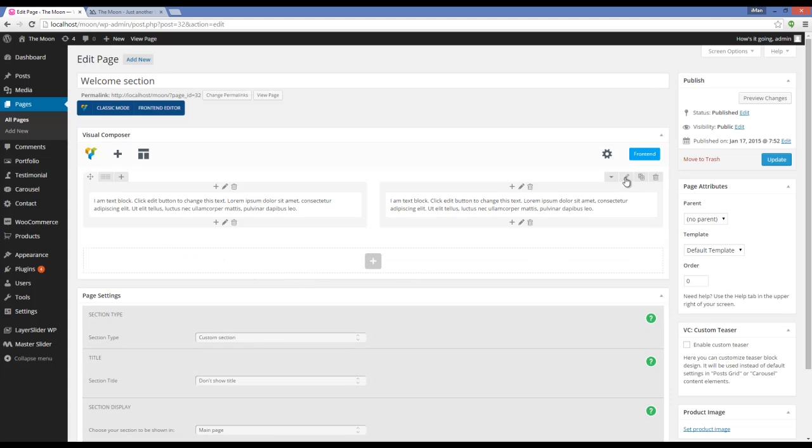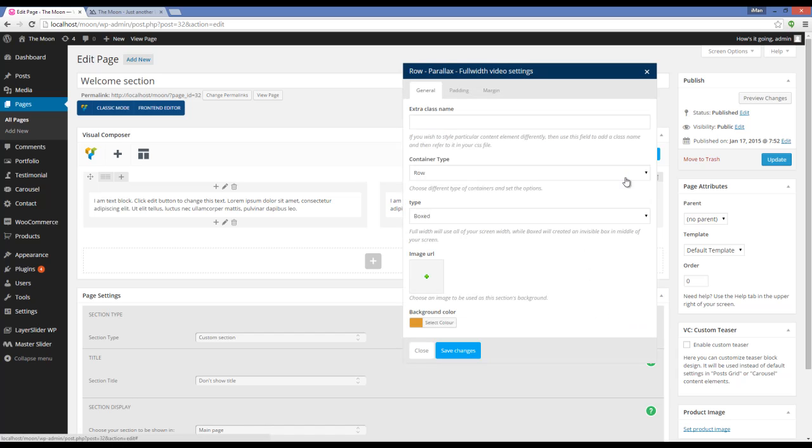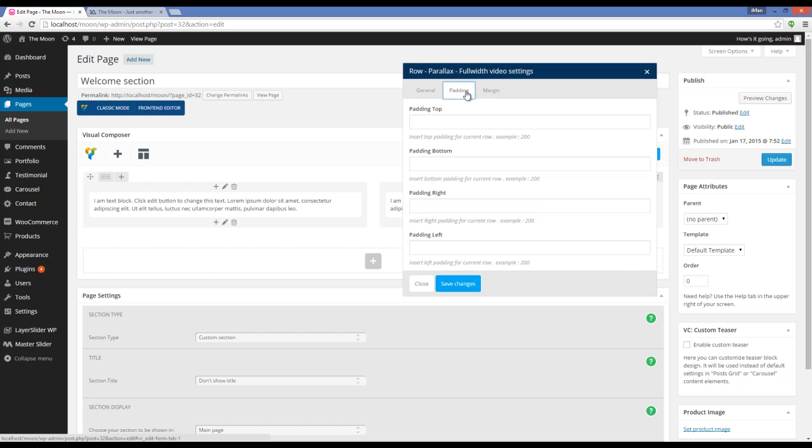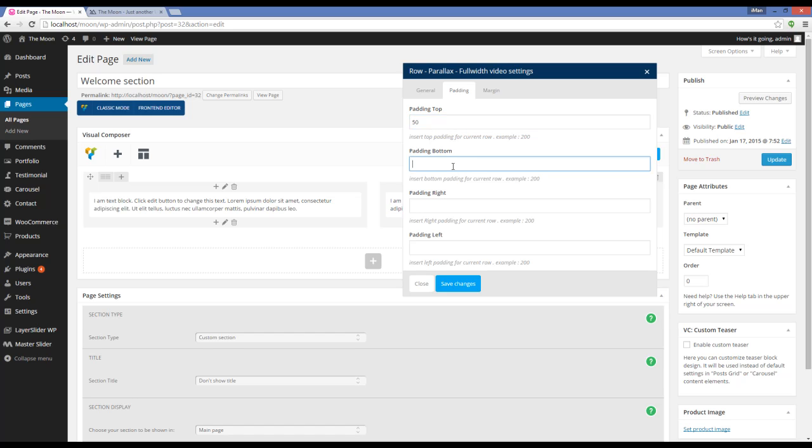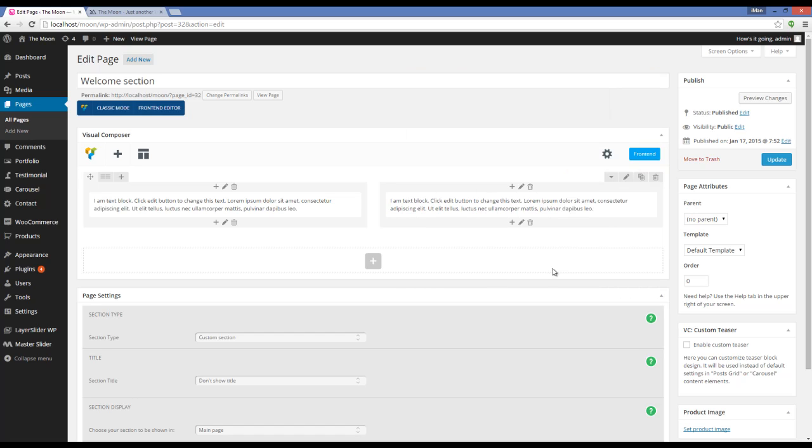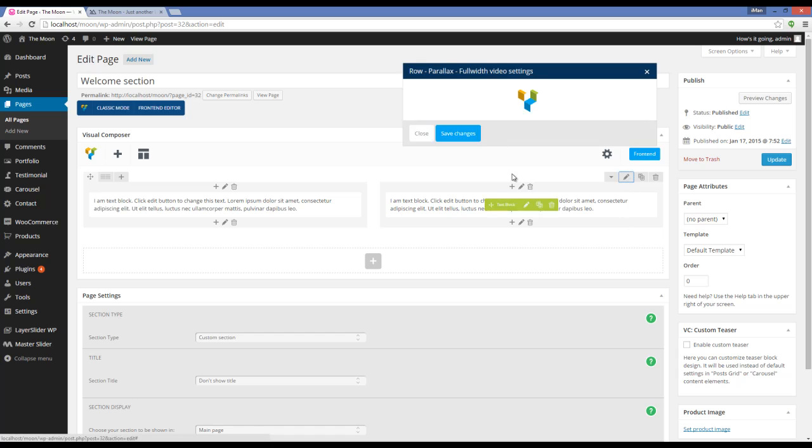To edit the row, I have to click on this pencil. Here you can see that I have an option called Padding. I'm going to add Top and Bottom Padding. Also, I'm going to change the background color.